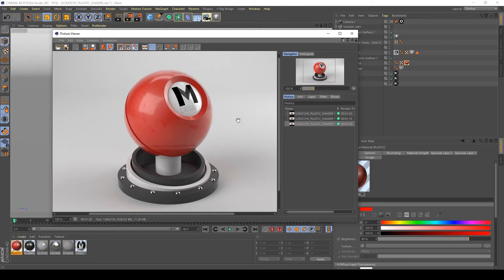As you can see, I've created a top coat on my reflection and this gives a very realistic plastic — a dirty plastic look. I want to try one last thing: I want to add some bump to my shader.